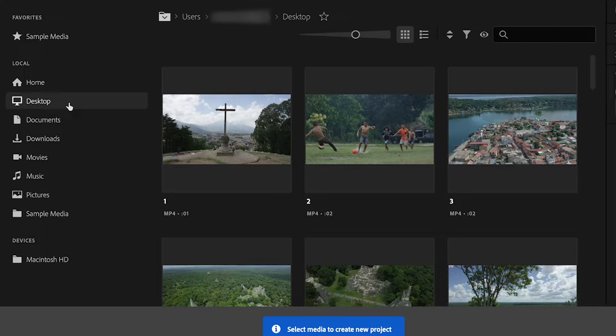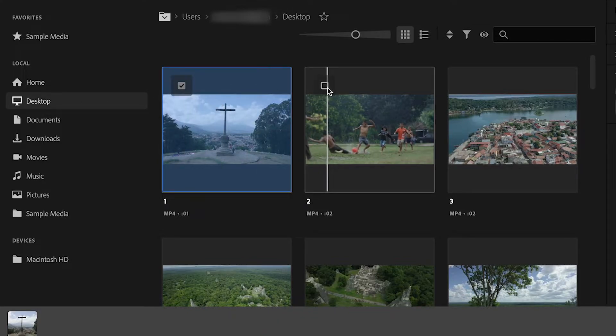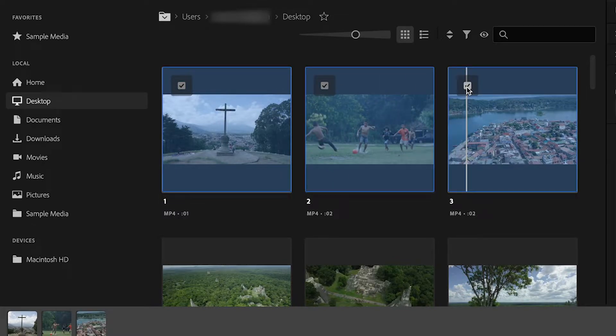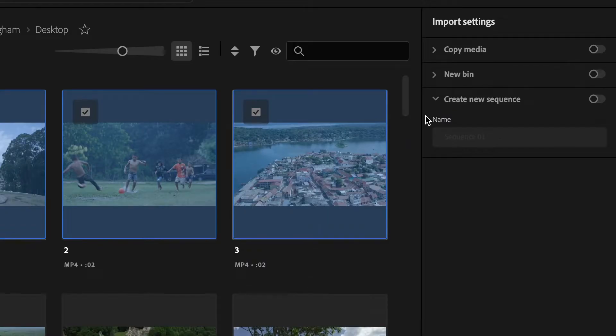Now that I'm in my desktop folder I'm going to select the media that I want to import into my sequence, and then on the right hand side of the screen you will have two new import options from the original ways.